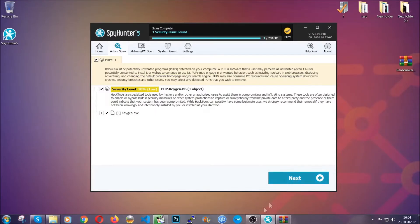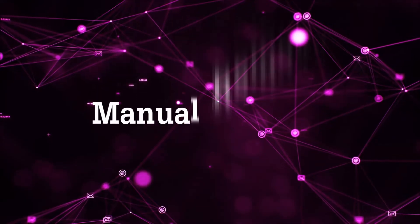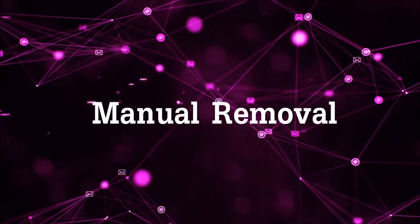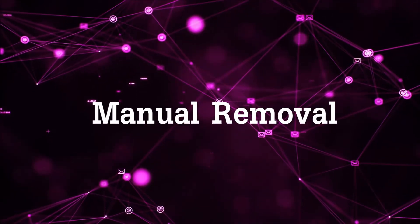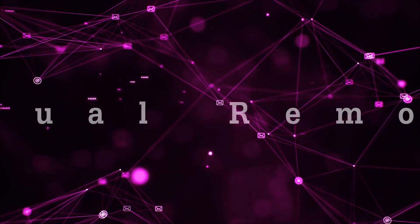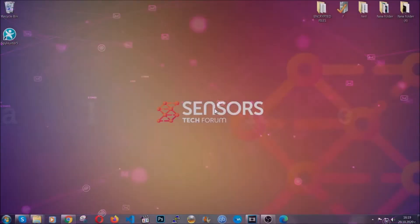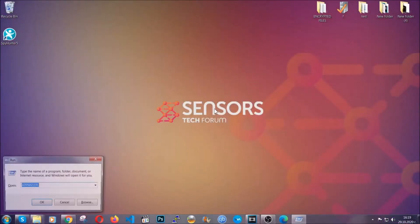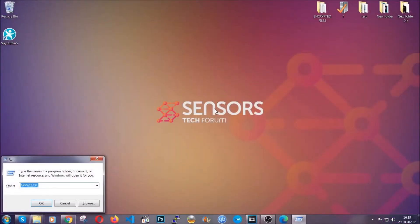OK, so let's get on with the manual removal process. Now for manual removal, first I'm going to show you how you can uninstall this threat in case it's installed on your computer as a program.